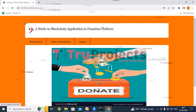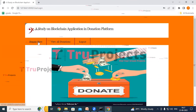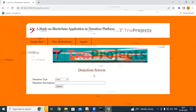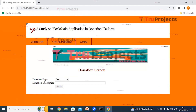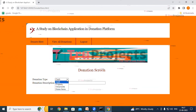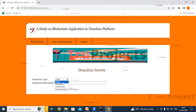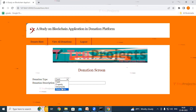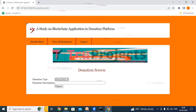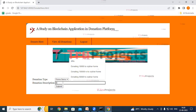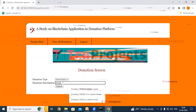We are now logged in as Navin. We can see Donate Here, View All Donations, and Logout links. Click on Donate Here. On the donation screen, select the donation type from the dropdown — options include cash, property, ornaments, or home items.